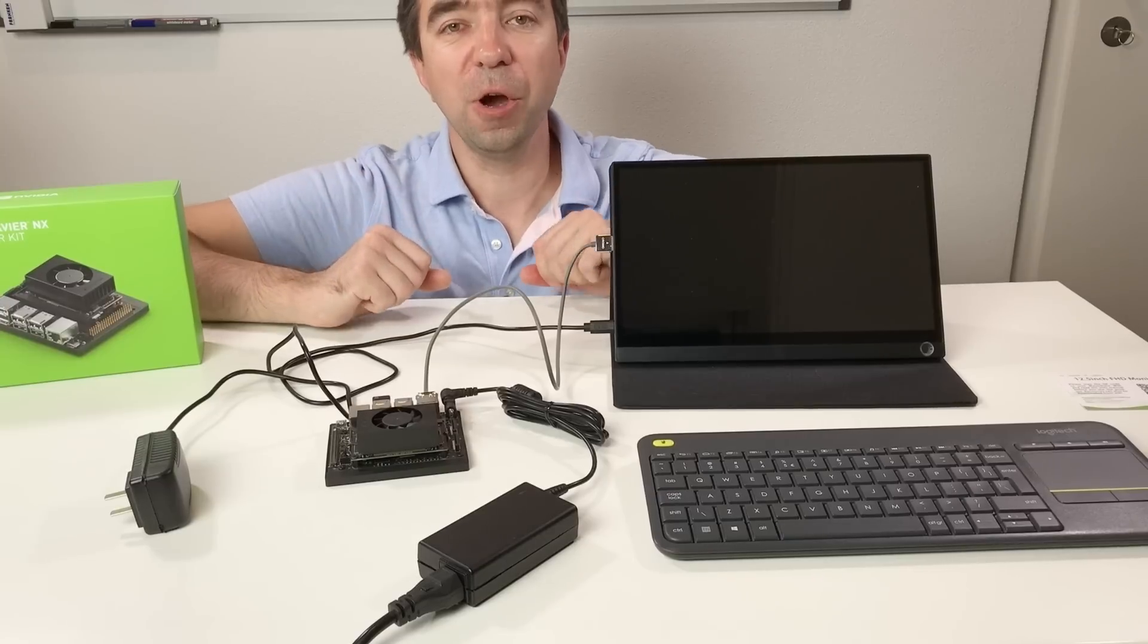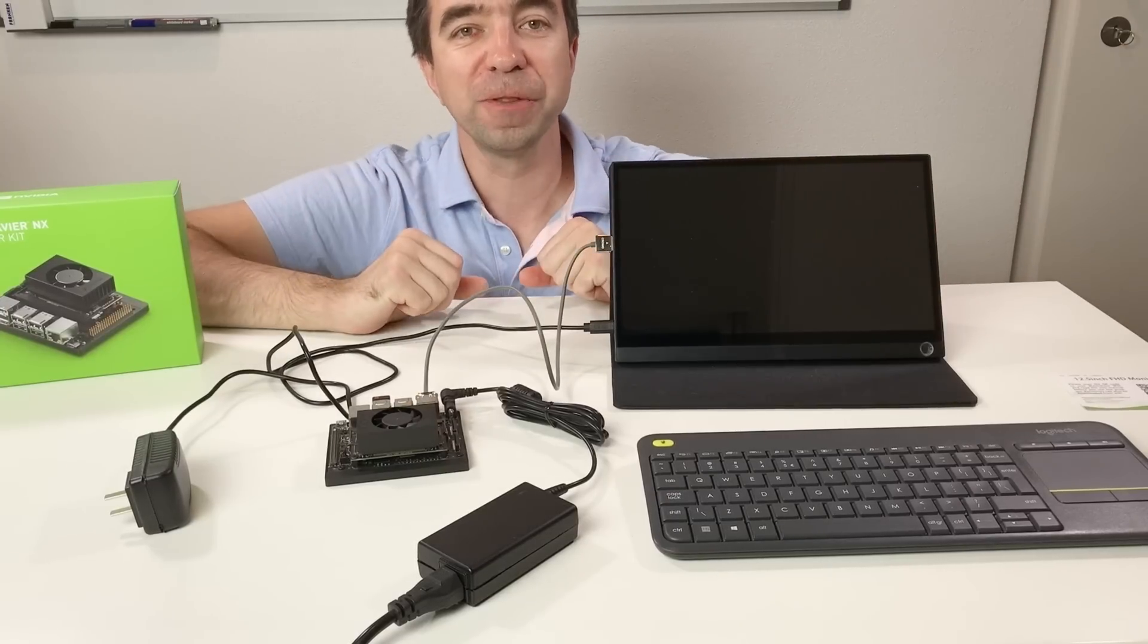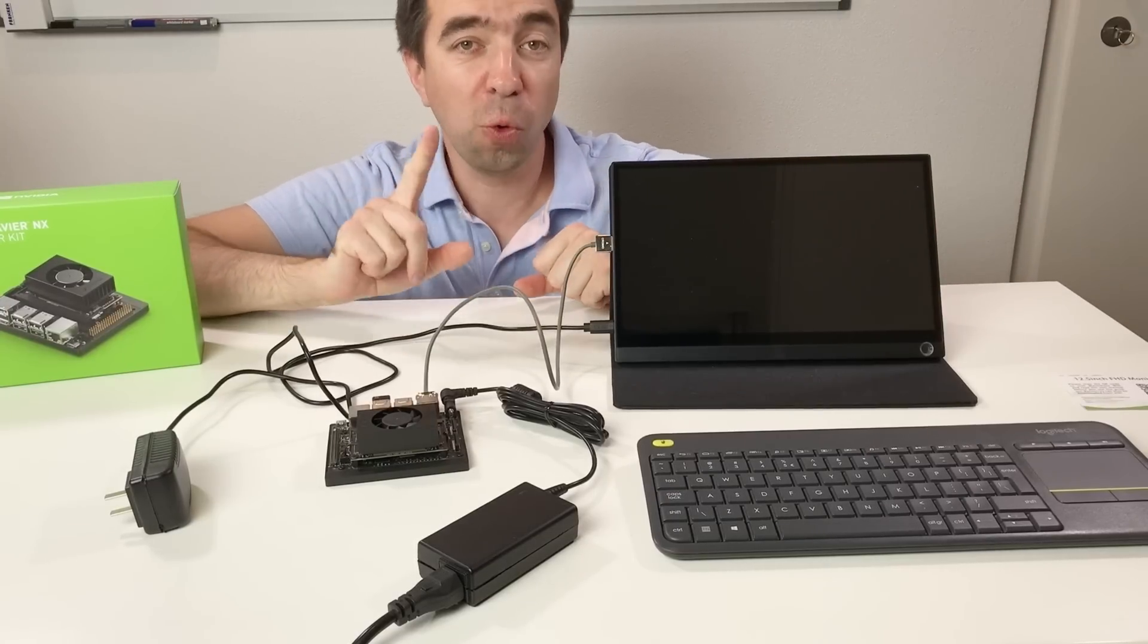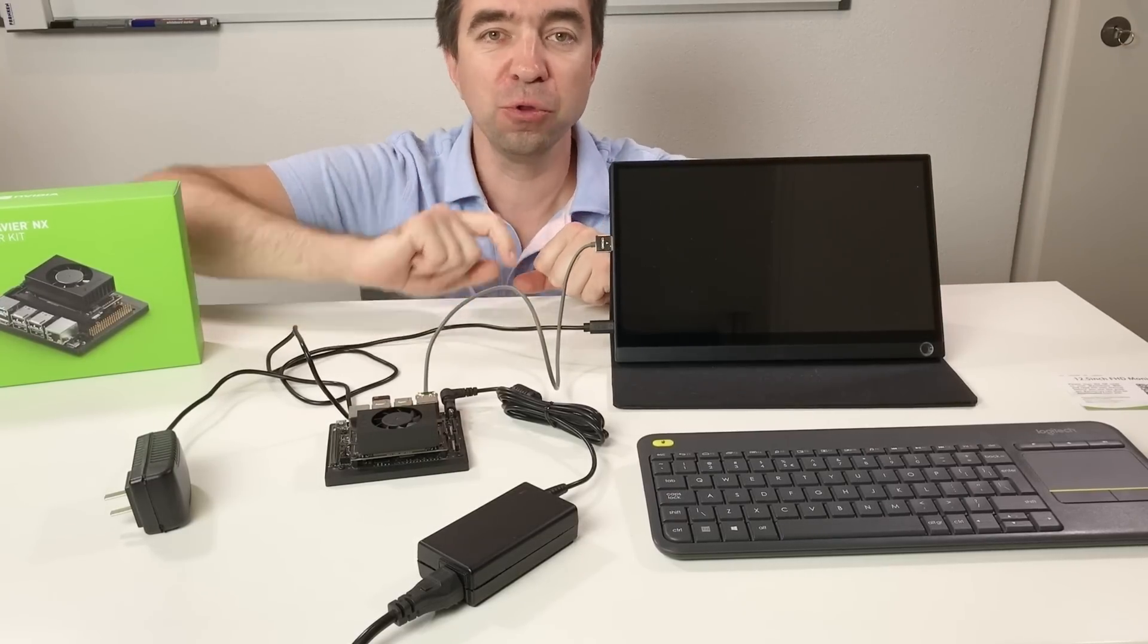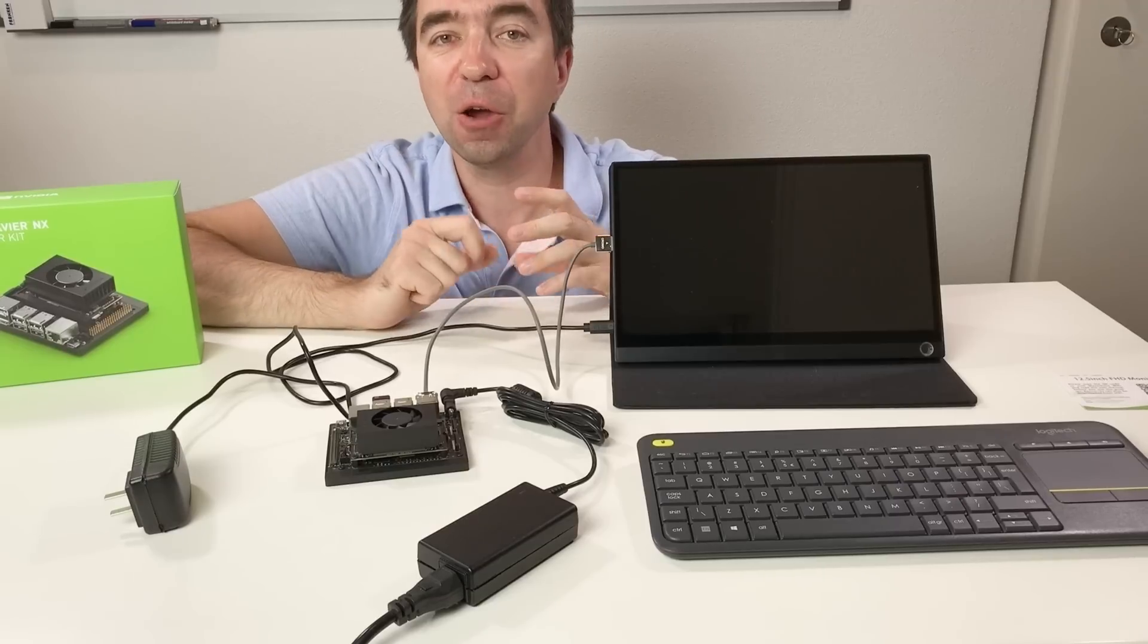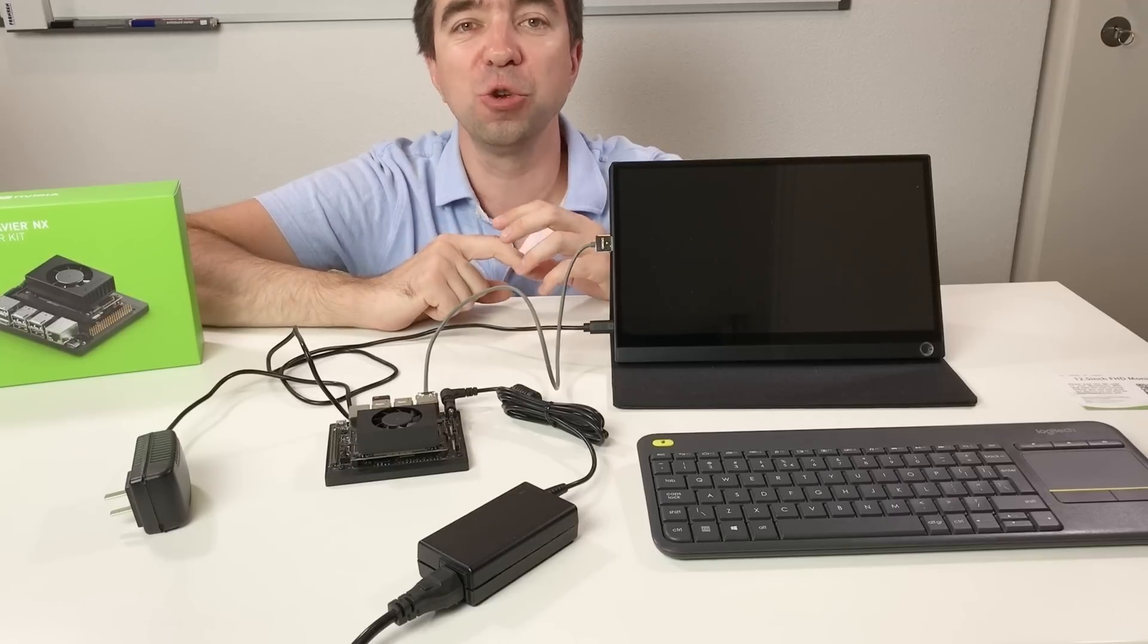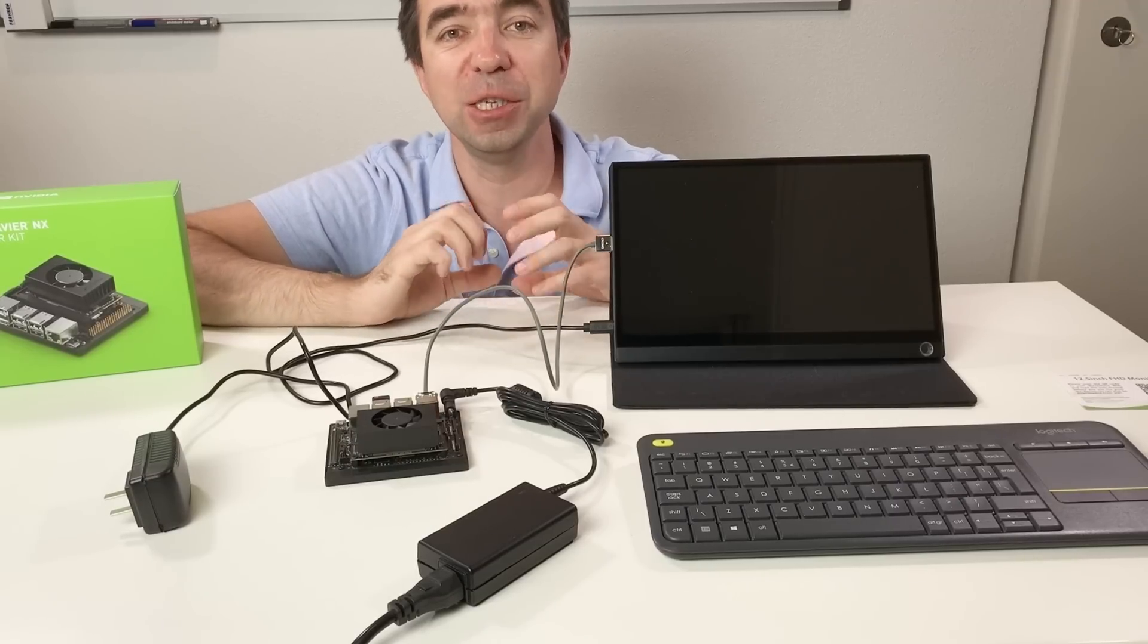In this video I would like to squeeze all of this inside one 3D printed case and put it at the back of this screen. I hope like this it's gonna be very comfortable and easy to use.